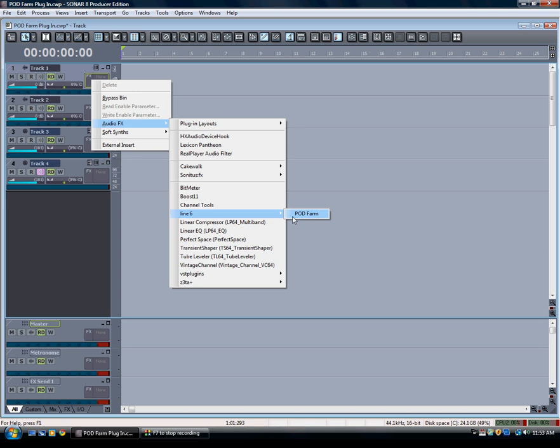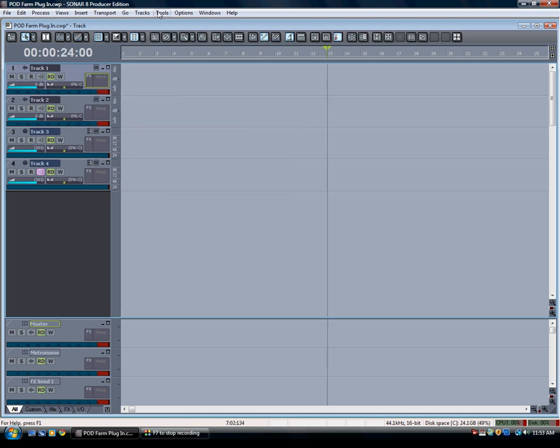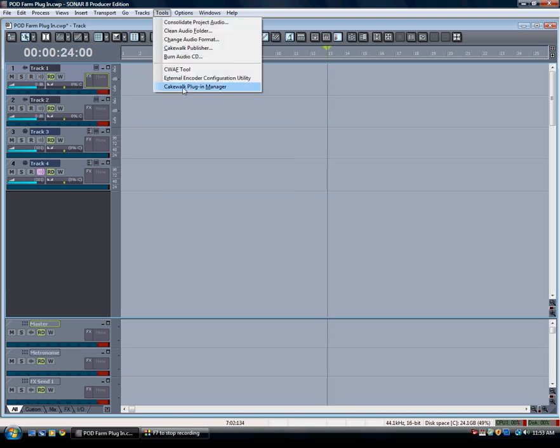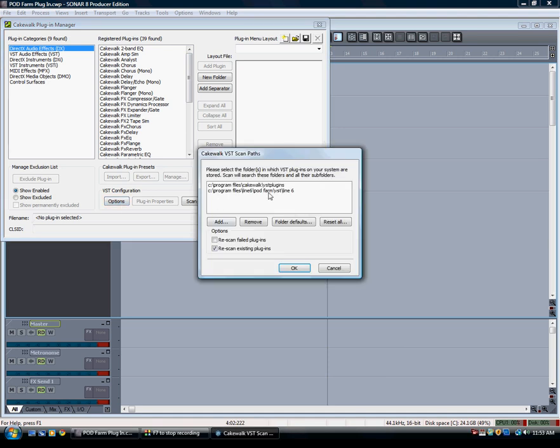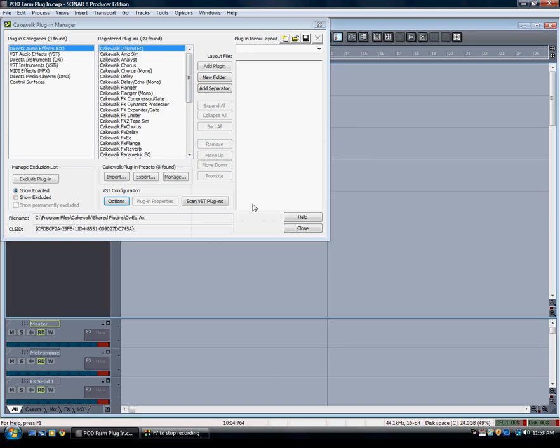Now, if you don't see Podfarm as an option here, you may need to manually show Sonar where the plugin components are located on your computer, and that's pretty easy to do. In Sonar, you're going to want to go to Tools up here and then you're going to want to go to your Cakewalk Plugin Manager. Click on the Plugin Manager and you'll notice it opens up this little interface. What I've done here is I've actually manually added the file path for the Podfarm plugin. You'll see it right here: C Drive, Program Files, Line 6, Podfarm, VST, Line 6. And then I went ahead and added it. So if you don't see it, you can manually add it. You can try to rescan by clicking on this button right here, but chances are if you don't see it, you're going to need to manually add it. So that's where the plugin is located.